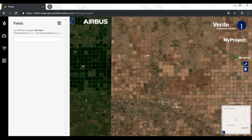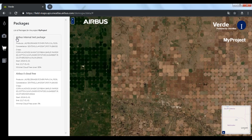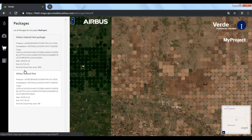We are here on a small demo interface that we prototyped to visualize how the API is working. When you subscribe to Verde you define the packages you need for your precision agriculture service. You can see these packages summarized here with the satellites, the cloud cover, and the different analytics you selected.